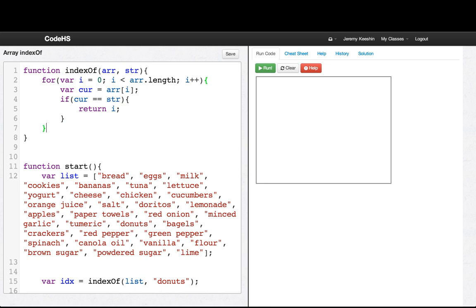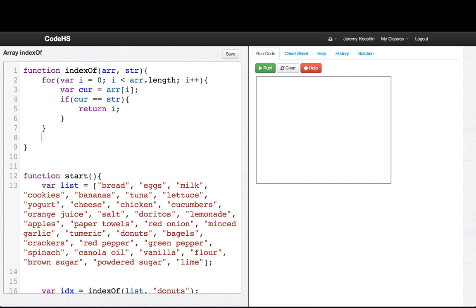And if we make it through this whole loop, we look through everything and we don't find it, then we return negative one. It's a sentinel saying we didn't find it.